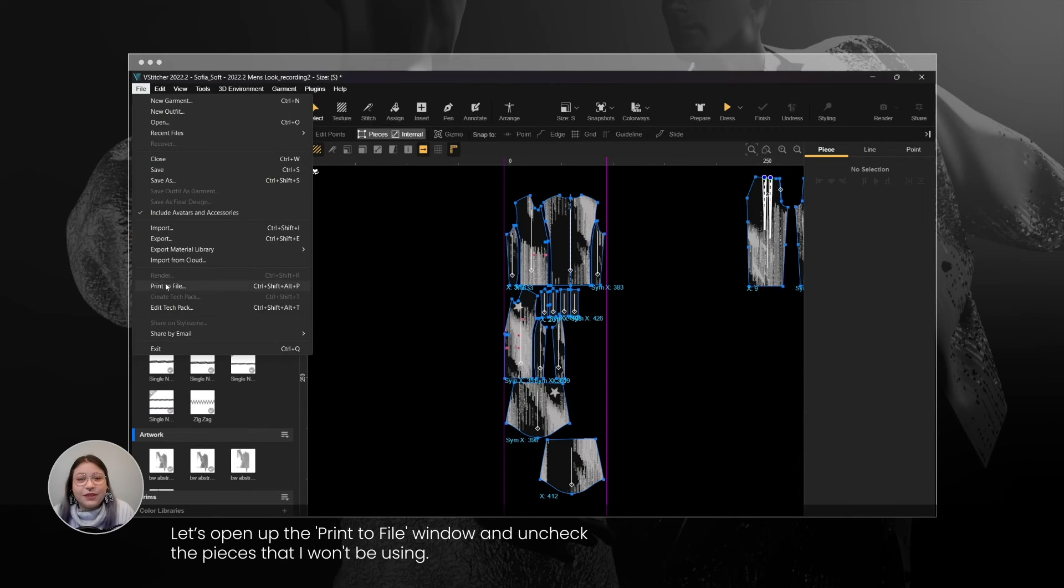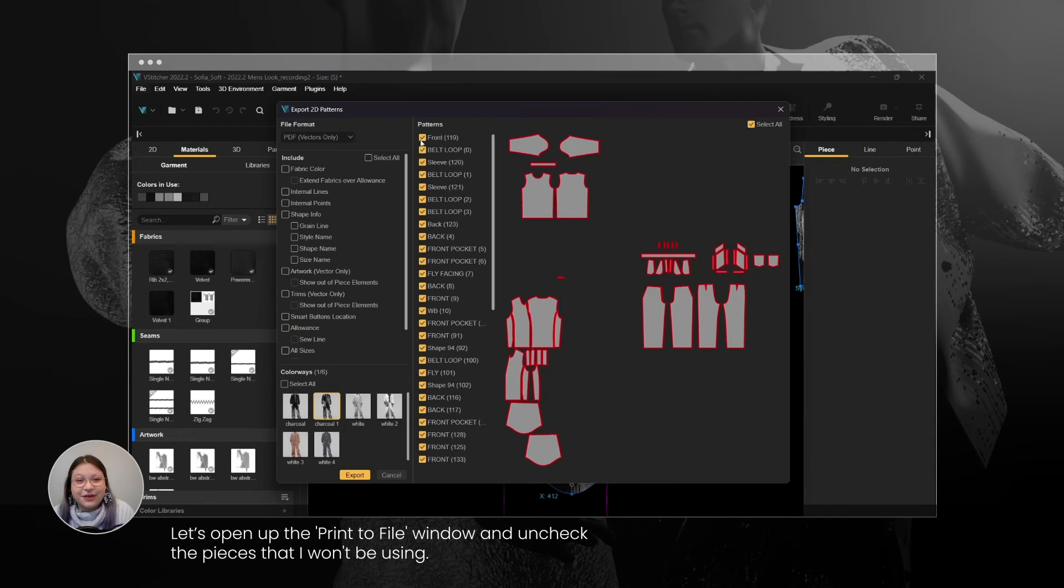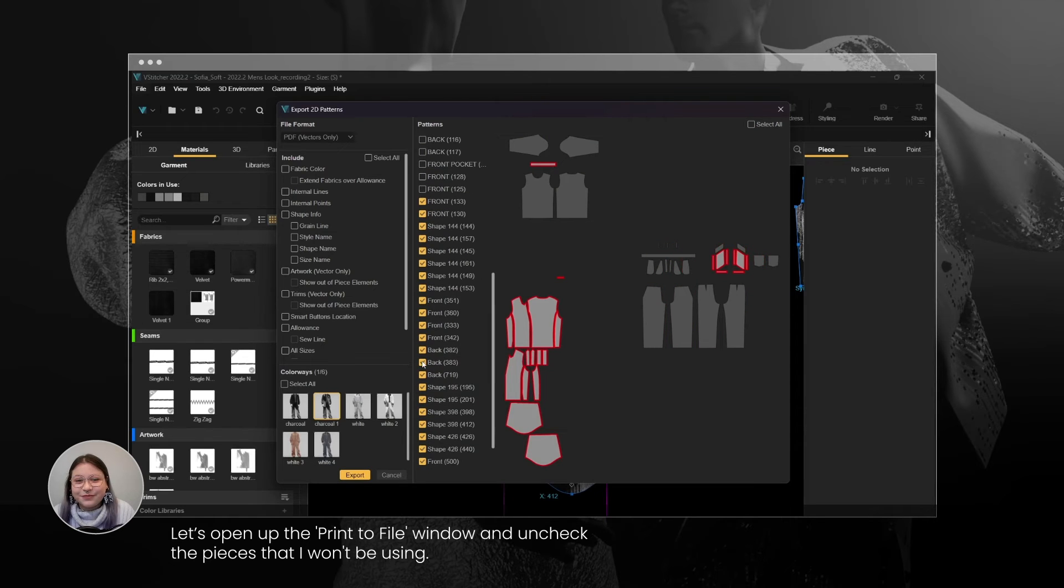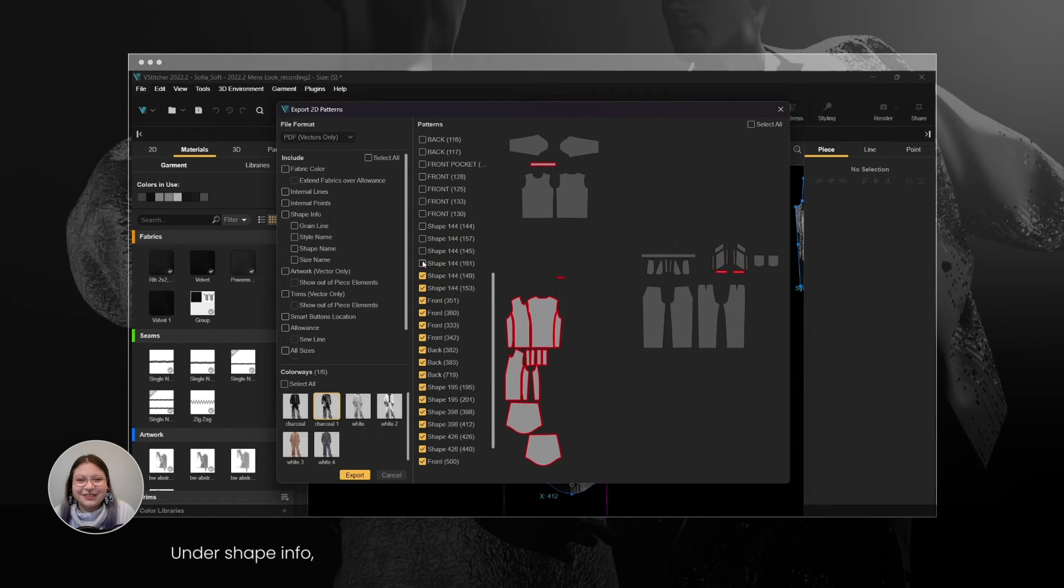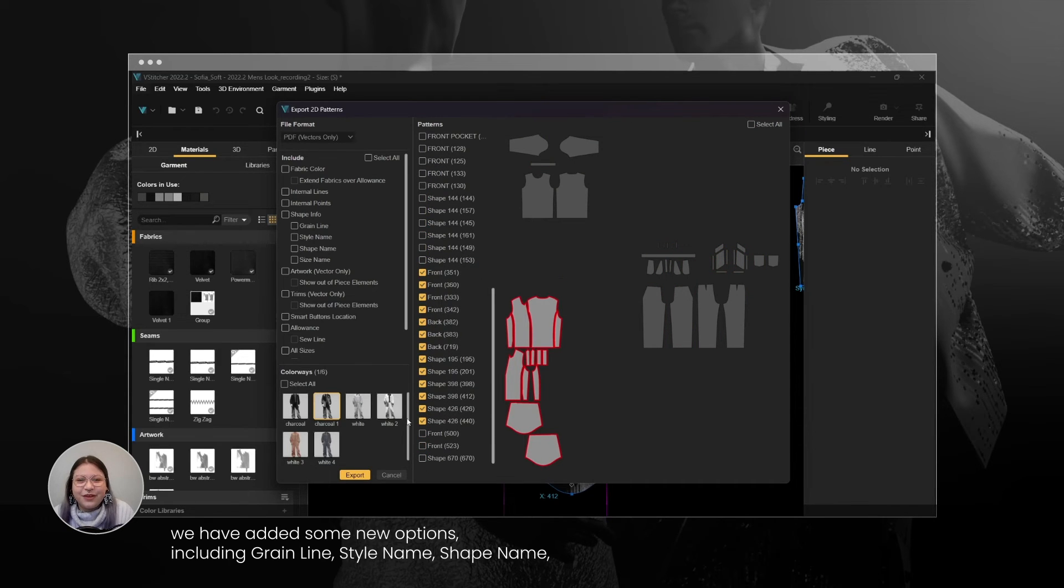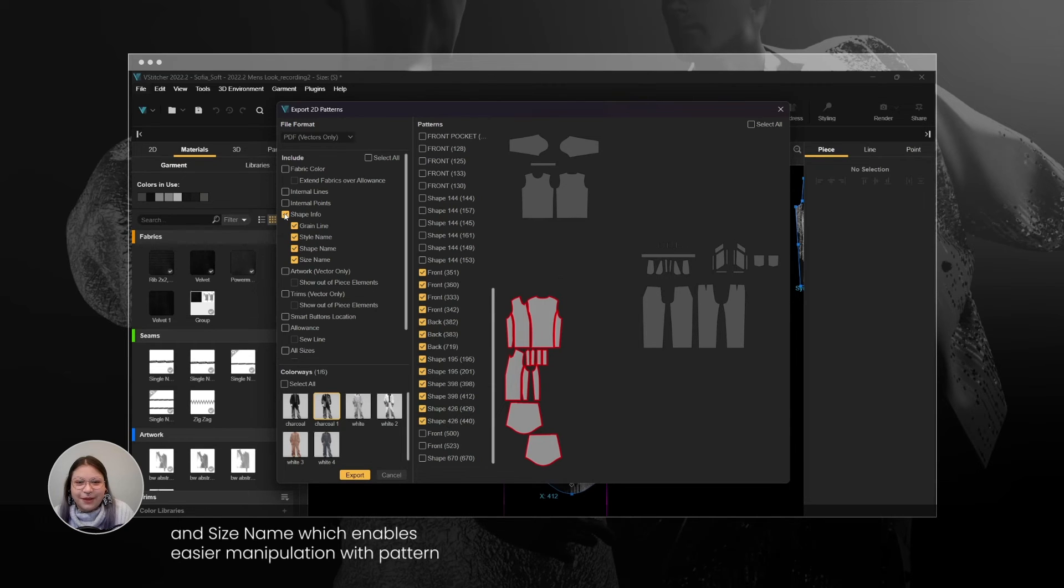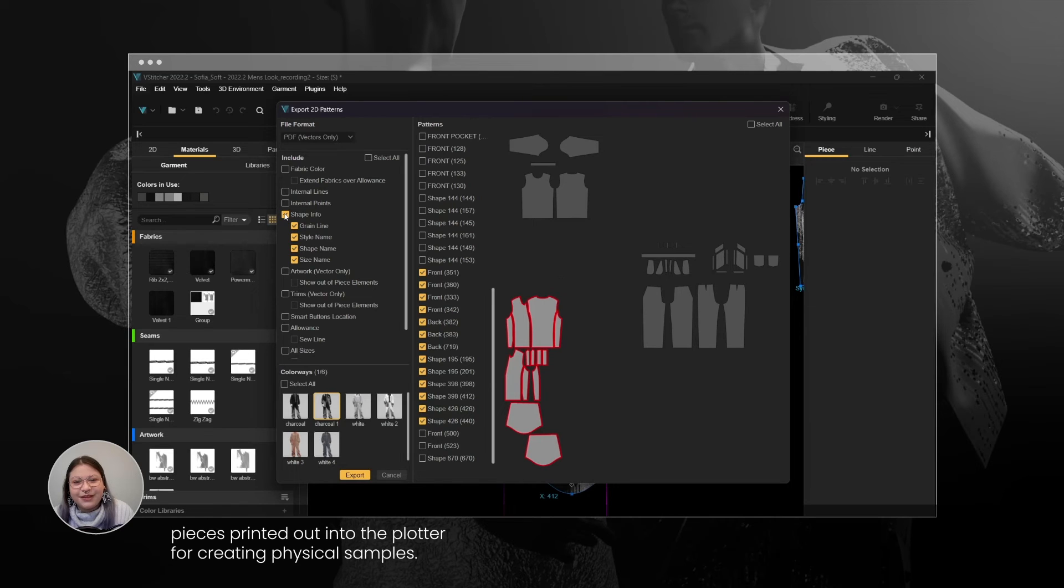Let's open up the Print to File window and uncheck the pieces that I won't be using. Under Shape Info, we have added some new options including Grain Line, Style Name, Shape Name, and Size Name, which enables easier manipulation with pattern pieces printed out into the plotter for creating physical samples.